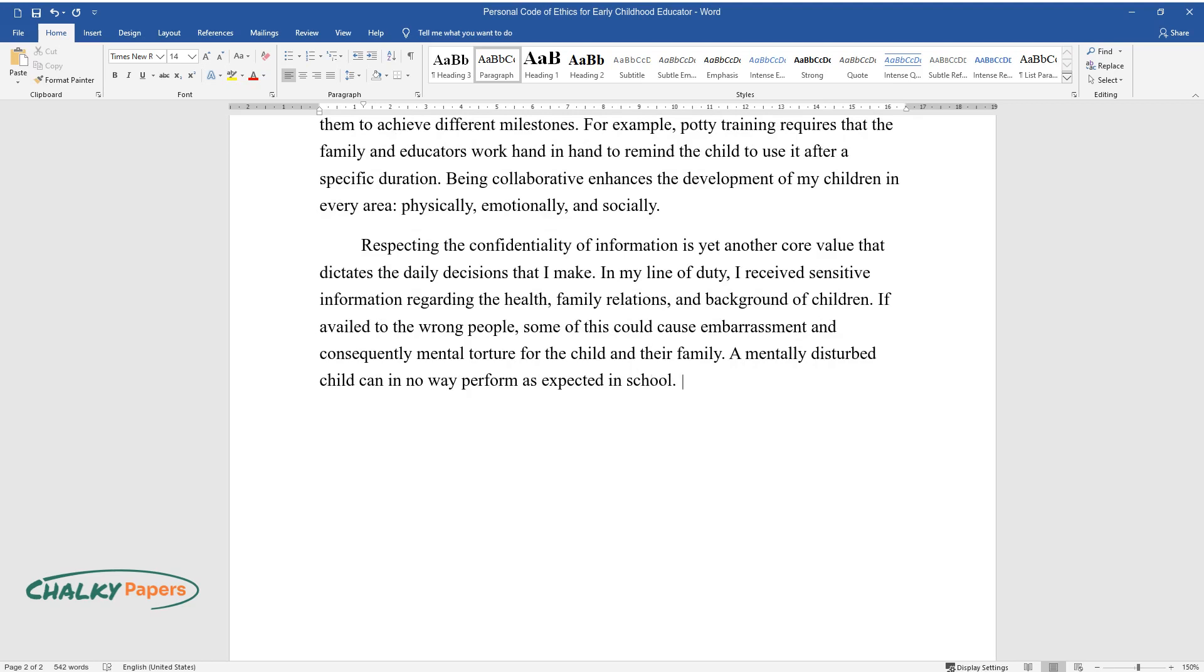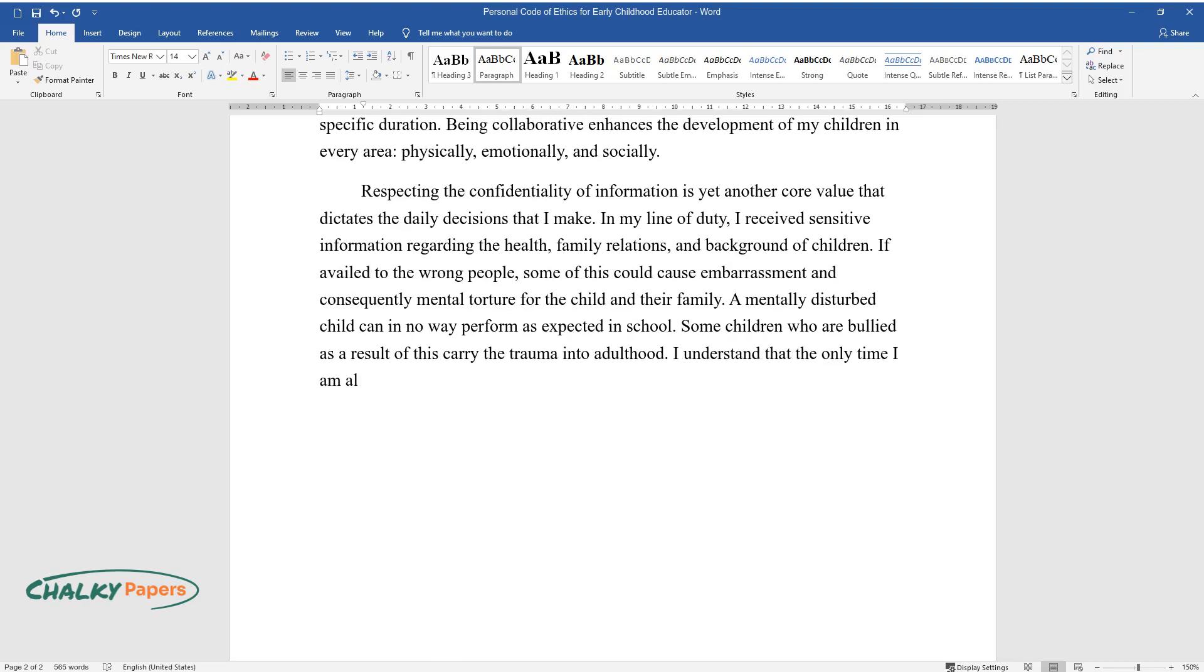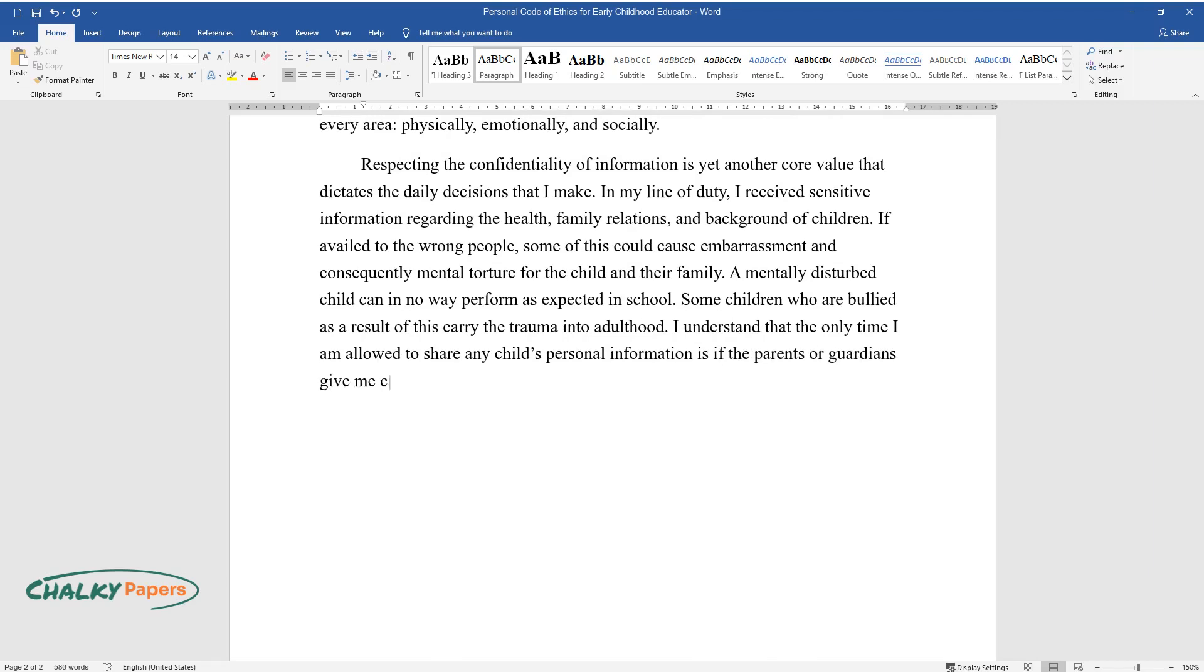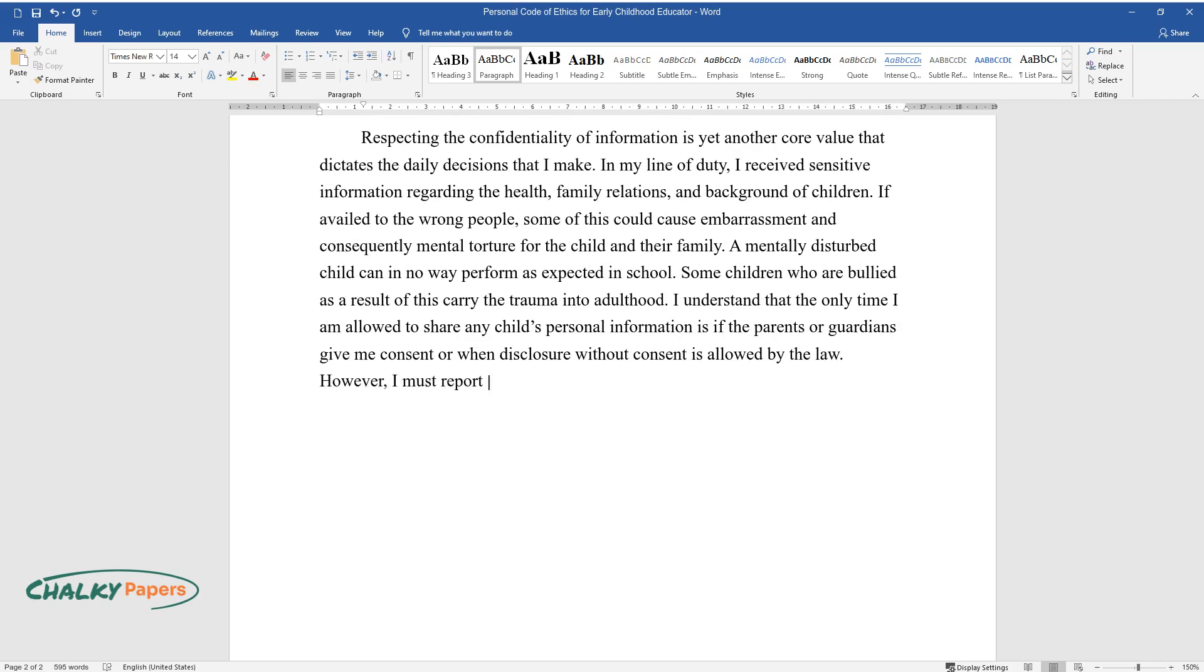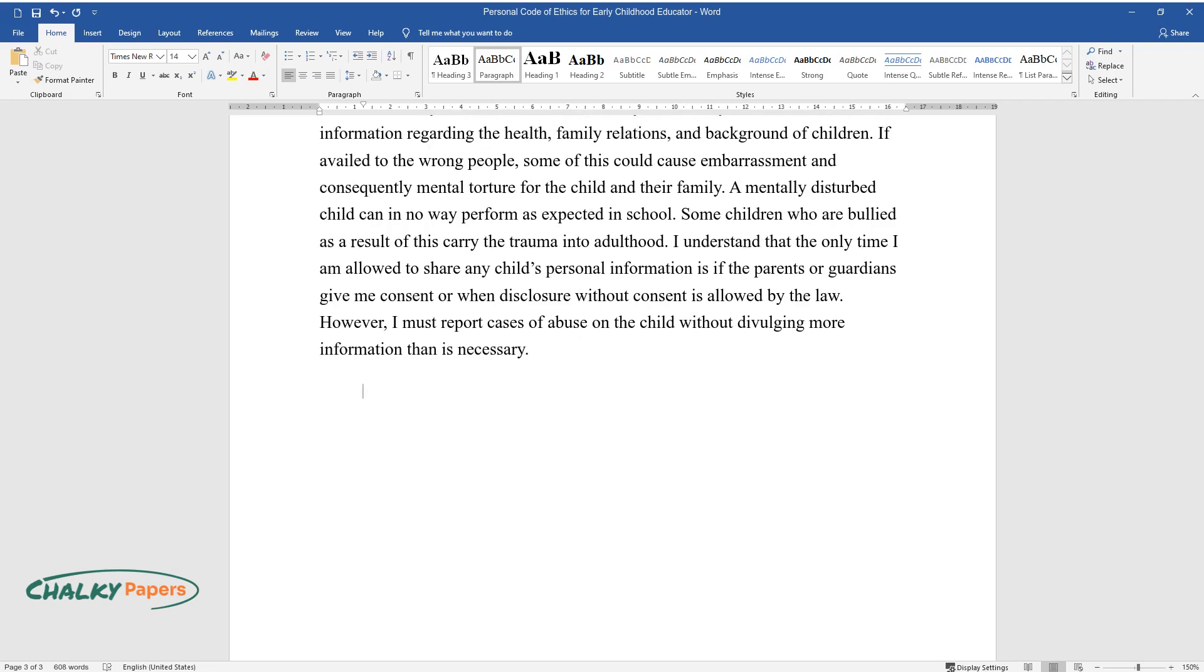A mentally disturbed child can in no way perform as expected in school. Some children who are bullied as a result of this carry the trauma into adulthood. I understand that the only time I'm allowed to share any child's personal information is if the parents or guardians give me consent or when disclosure without consent is allowed by the law. However, I must report cases of abuse on the child without divulging more information than is necessary.